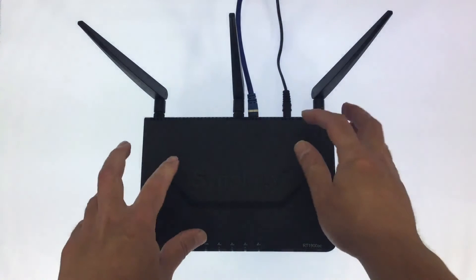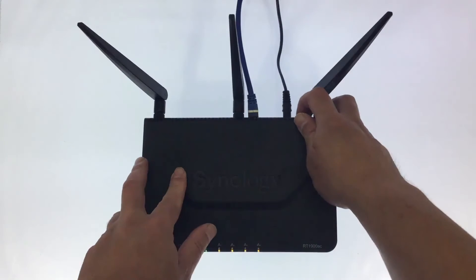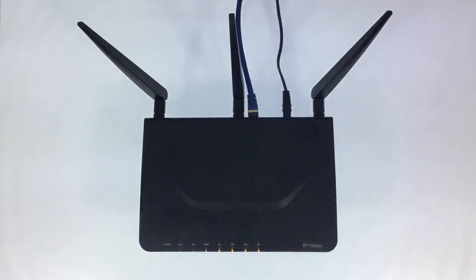In this video we're going to take a look at how you enable your Synology router to be used as a file server.